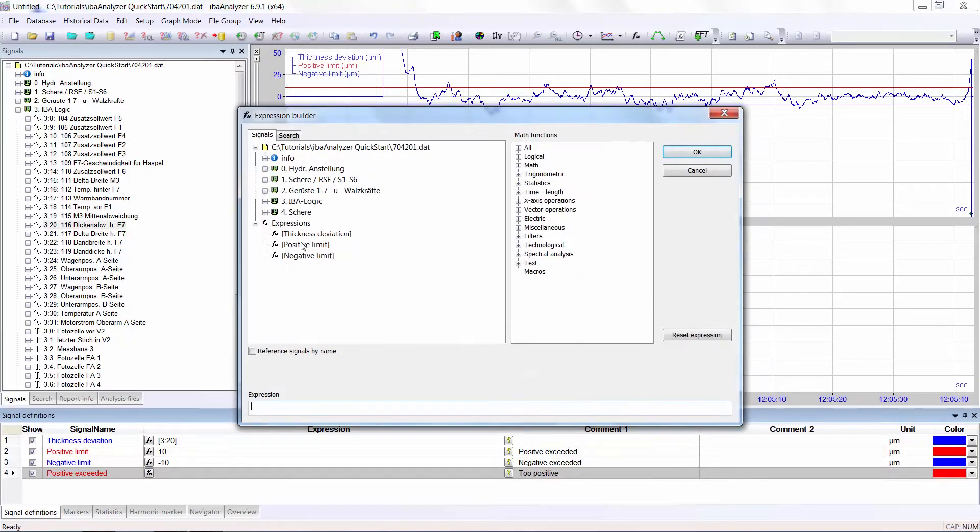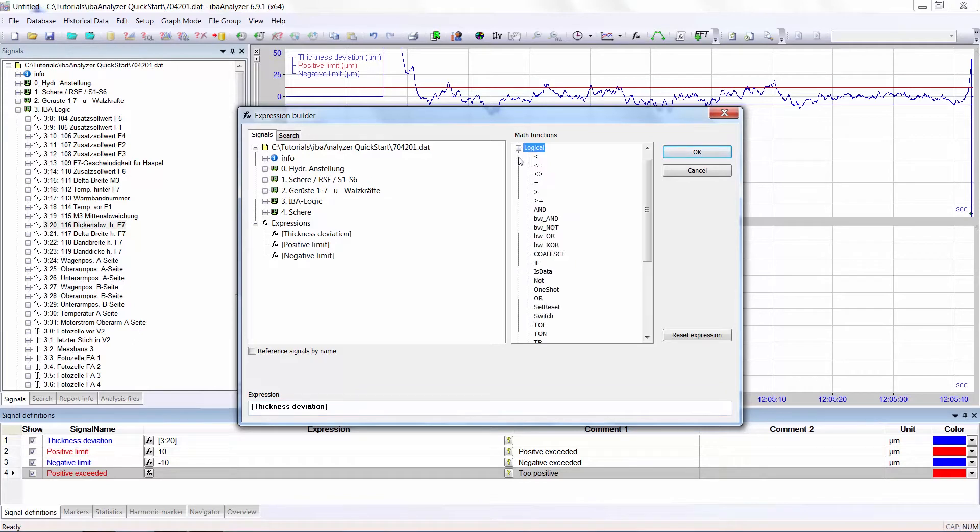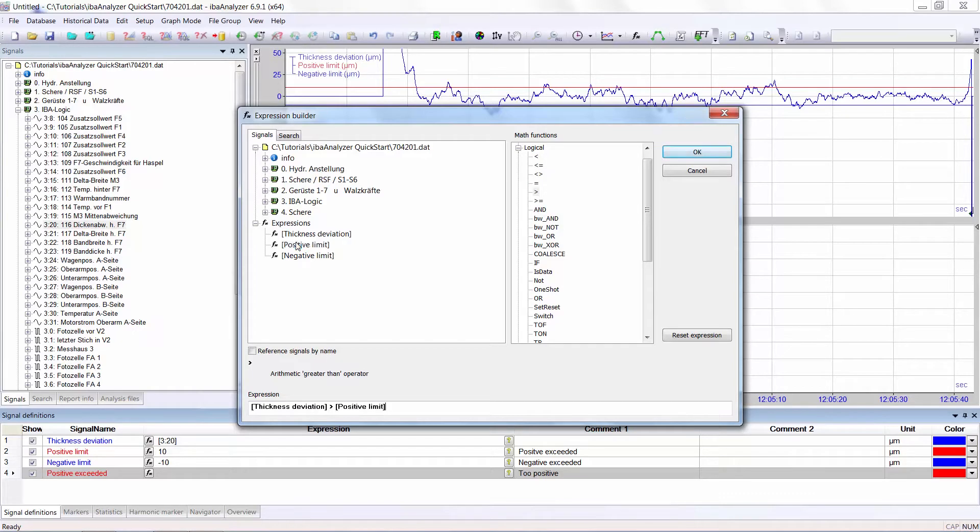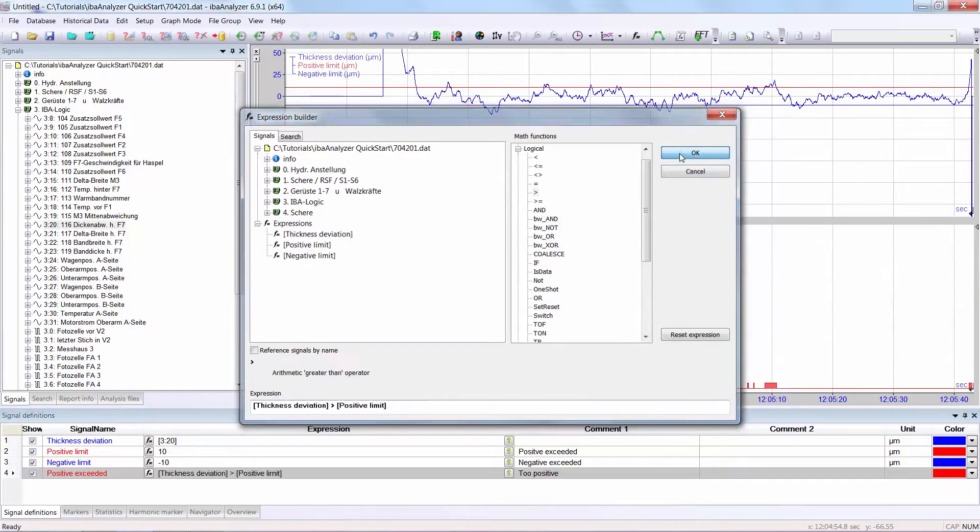So first of all I select the signal and double click. Then I look into logical and find the function greater than and then I select positive limit. So then OK and you will see the signal is 1 when the analog signal has exceeded the positive limit.